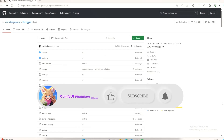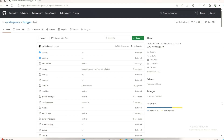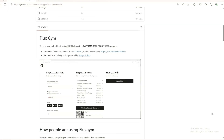Hey everyone, welcome back to the channel. Today I am going to show you how to install and use Flux Gym, a super easy web interface for training Flux LoRAs, even if you have low VRAM like 12 GB. Flux Gym is a super simple web tool that helps you train Flux LoRA models on your computer even if you don't have a high-end GPU. The best part: you don't need to use complicated terminal commands — it's all done through a user-friendly interface.